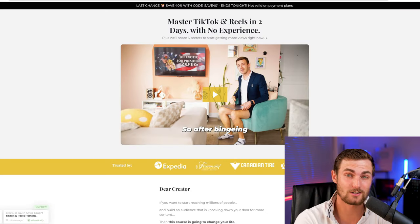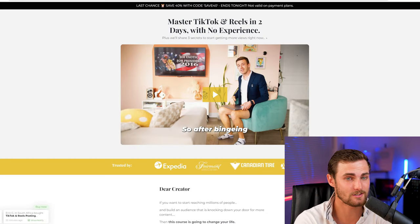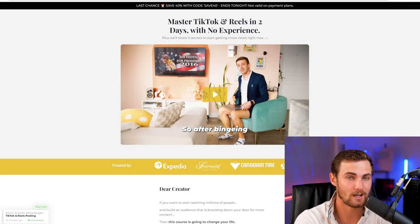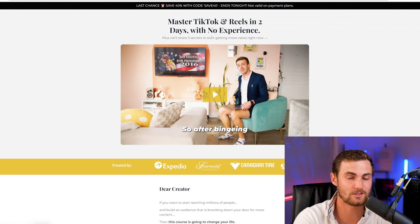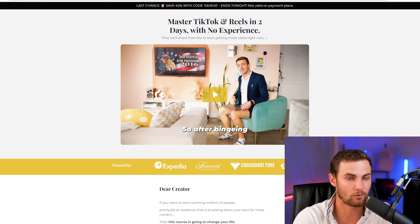And as promised, day three of doing a free giveaway on my channel every single day in every single video, I've again purchased this course for you guys called Master TikTok and Reels in Two Days with No Experience, plus three extra secrets to getting started and getting more views on TikTok right now.